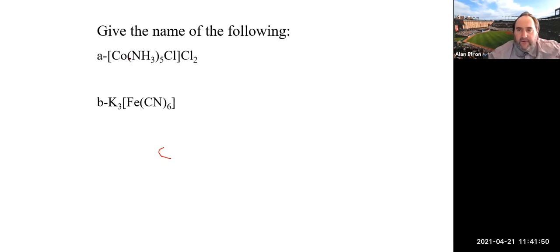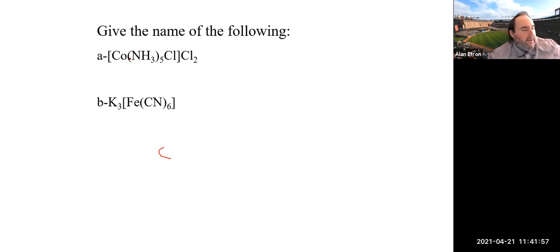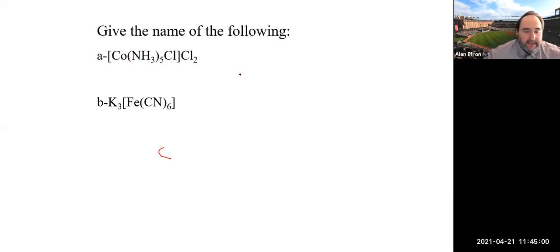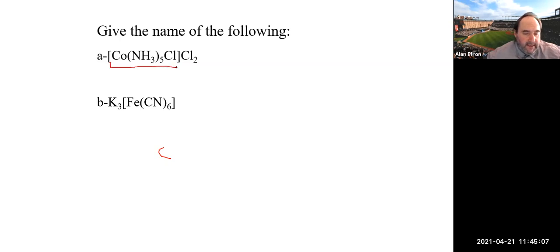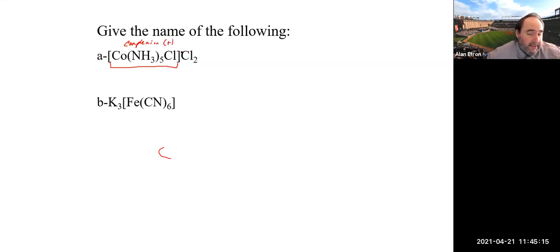Let's work through naming examples. First, identify the brackets — that's the complex ion. Since it comes first in the formula, the complex ion is positive, making the species outside the brackets our counter ion, which must be negative.